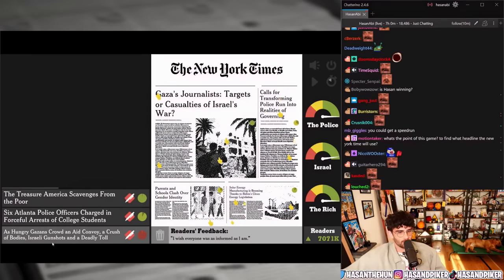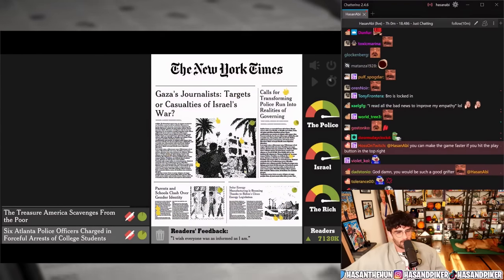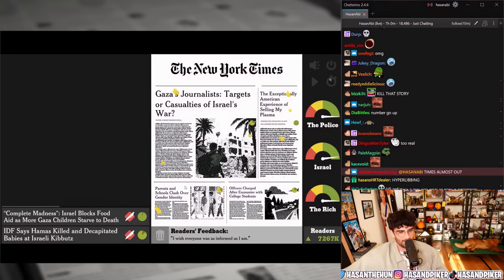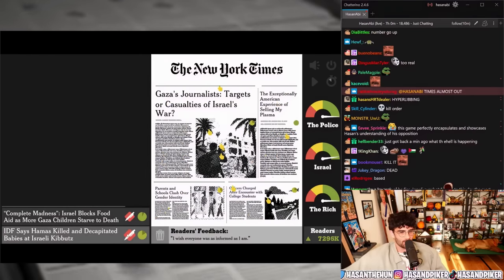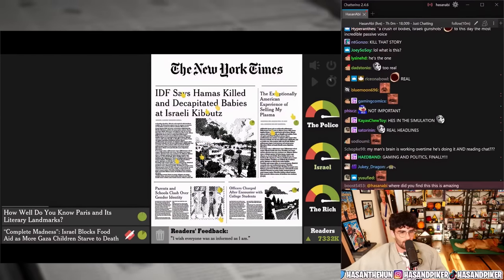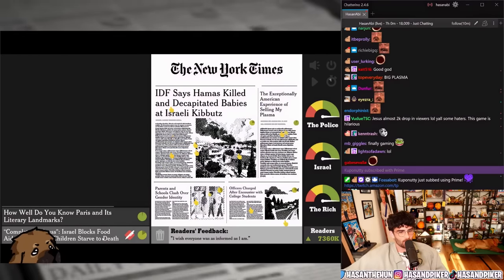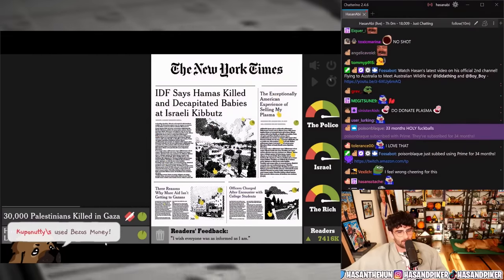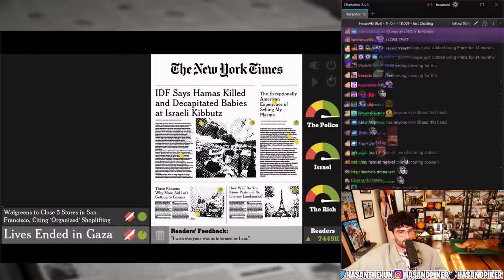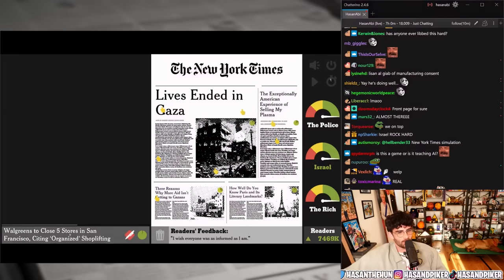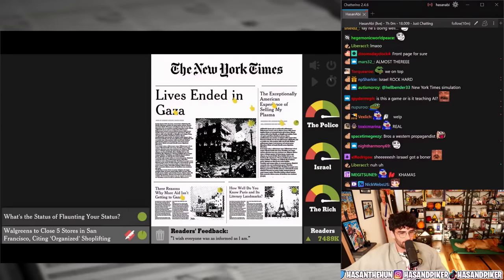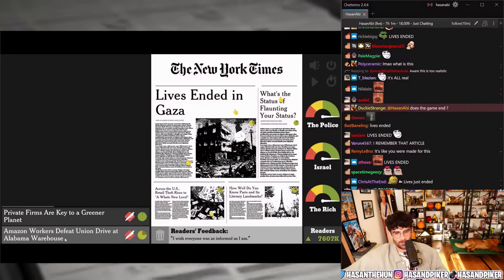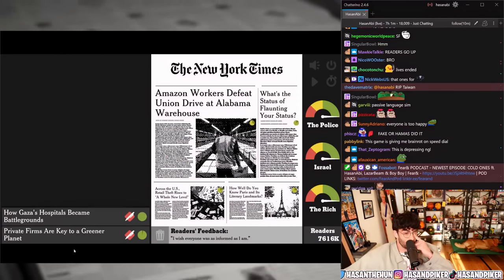'The treasure America scavenges from the poor' — kill that story. Six Atlanta police officers charged in forceful arrest. 'The college students' — 'America scavenges from the poor: the exceptionally American experience of selling my plasma.' 'IDF says Hamas killed and decapitated babies at Israeli kibbutz' — that one's a good one, you gotta do that. Israel blocks food aid as more Gaza starves versus 'Three reasons why more aid isn't getting to Gazans.' '30,000 Palestinians killed in Gaza' — 'lives ended in Gaza.' Walgreens to close five stores in San Francisco. 'Amazon workers defeat union drive at Alabama warehouse' versus 'Amazon defeats union drive' — 'Amazon workers defeat union drive,' that's better.